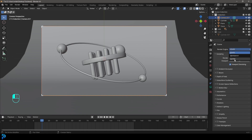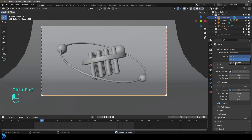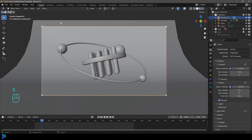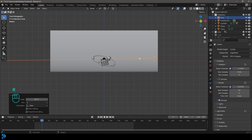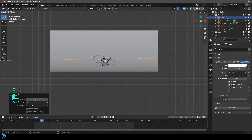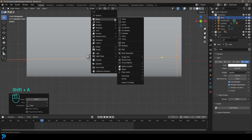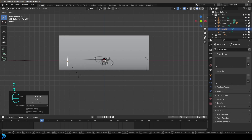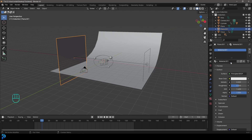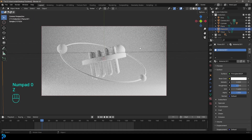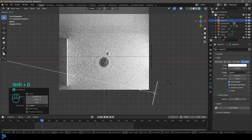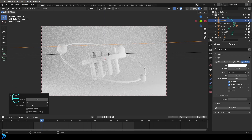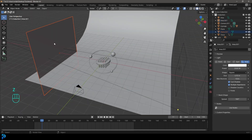Go to the render engine and change it to Cycles. If you have a GPU, use it. Under max samples, set it to 55. Go Shift+A and add an area light, give it a strength of 2500 and increase the size. Then Shift+A, add a plane, move it with G, rotate it with R, scale it up, and give it a material with an emission value of 5. In camera view, go Z and rendered — we get really nice lighting. Duplicate the light, bring it forward a little and rotate it in for nice reflective lighting.